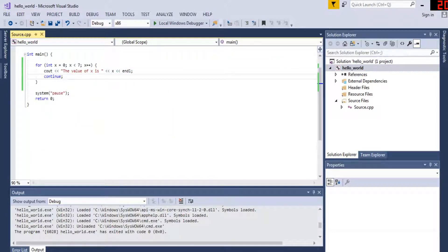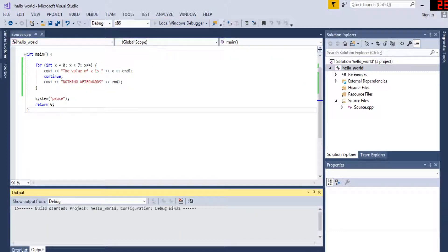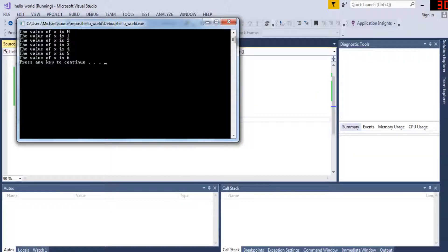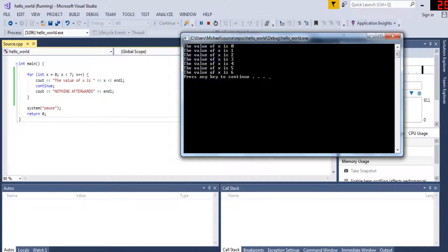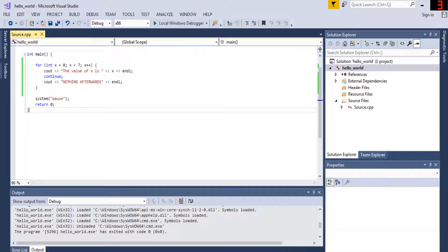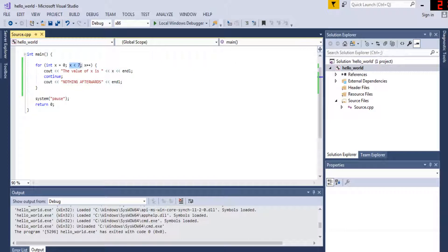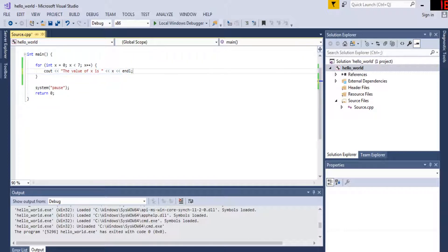There's also something called continue, which basically goes back to the loop condition without executing anything after it. So it's still going to print zero one two three four five six, but once it hits continue, it immediately jumps back to the condition check. The value of x is zero, then continue — jumps back, increments, checks again. Once the condition is false, the loop exits. Continue basically just jumps back to the condition without executing anything afterwards.